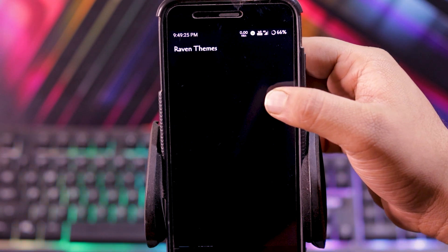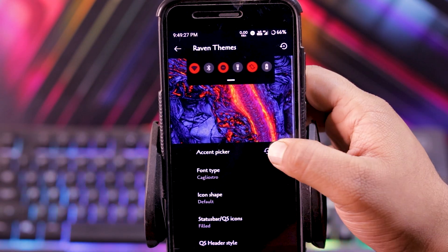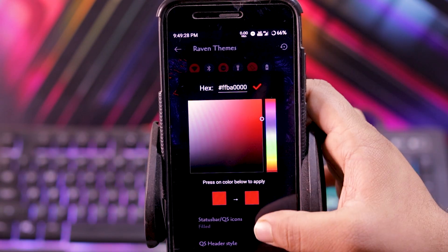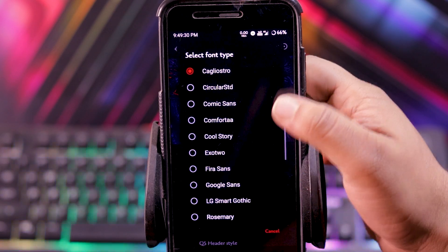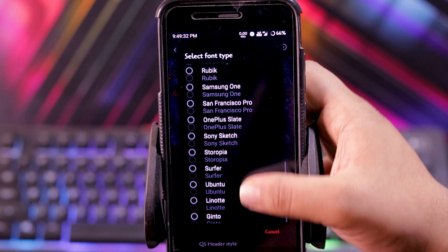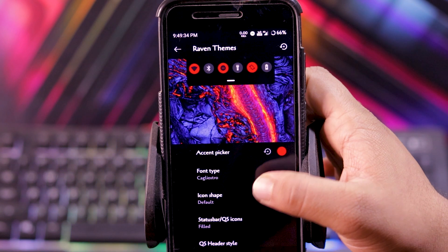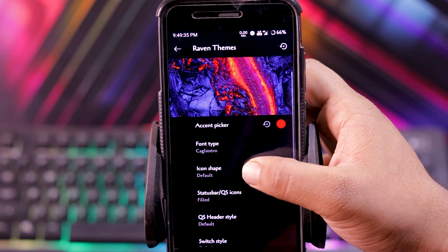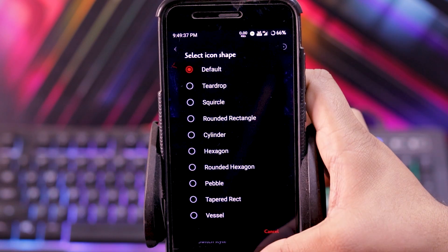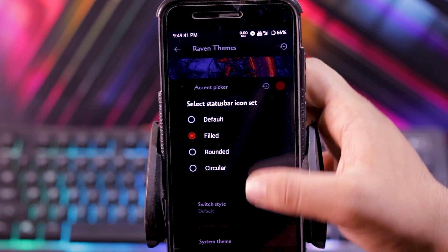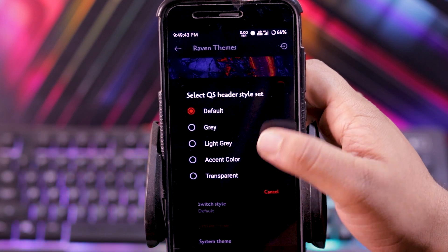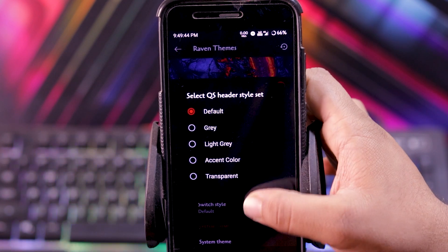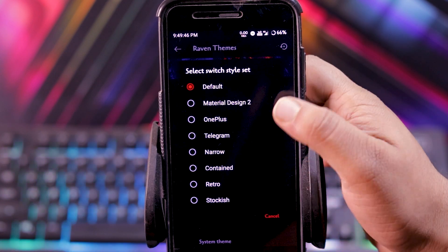Then Raven themes. You can choose the accent color, the font type. There are many fonts available. Then you can choose the icon shape, status bar icons, QS header style, and switch style.